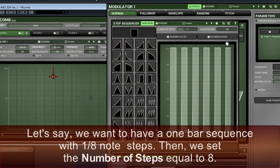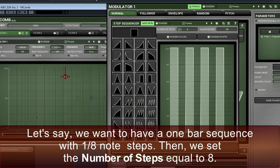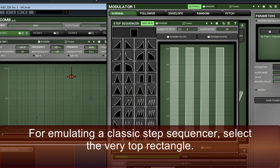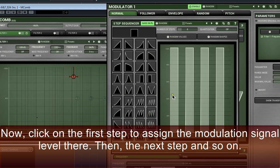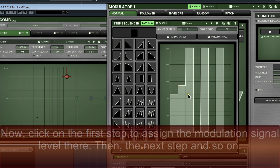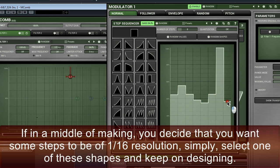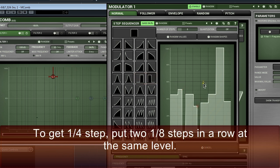The panel on the right reflects a modulating signal sequence. The horizontal axis represents number of steps, and the vertical one is the amplitude. Black rectangles with white shapes are a collection of shapes that we can use to paint the modulating signal. Let's say we want to have a one-bar sequence with one-eighth note steps. Then, we set the number of steps equal to eight. For emulating a classic step sequencer, select the very top rectangle. Now, click on the first step to assign the modulation signal level there. Then the next step, and so on.